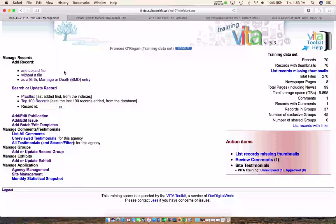Hello and welcome. In this video we're going to walk through the process of how to create a virtual exhibit.